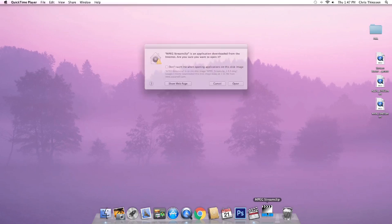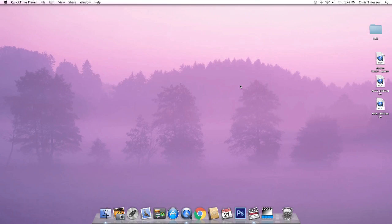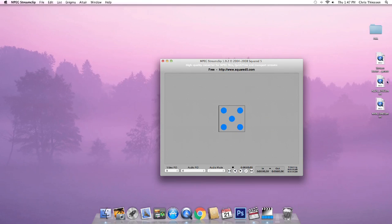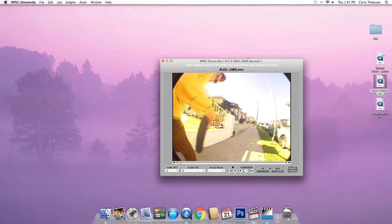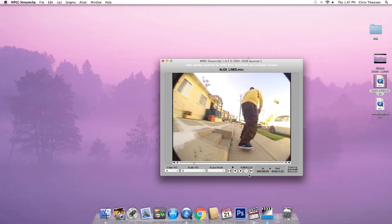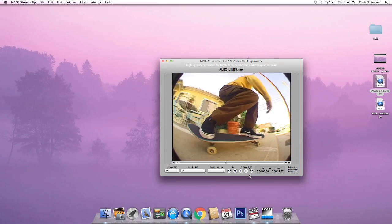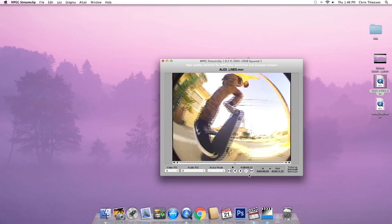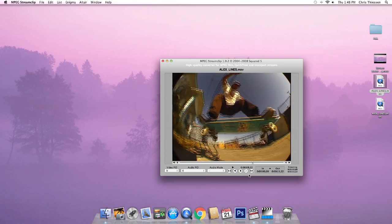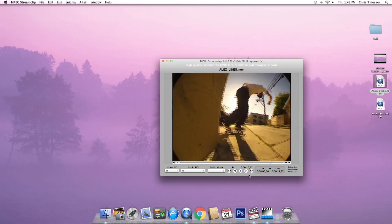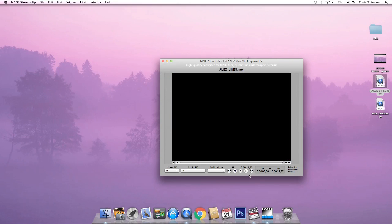Open up Impact Stream Clip, and we'll start with our shorter clip — drag it in and drop it. I like to watch it once it's in here just to make sure the clip is fine and not corrupted, no weird glitching or blank spots. It looks good. It does look a little interlaced in Impact Stream Clip, but that's not an issue.